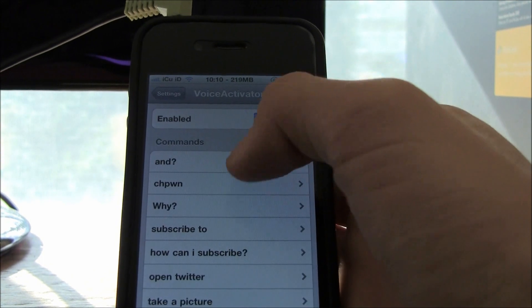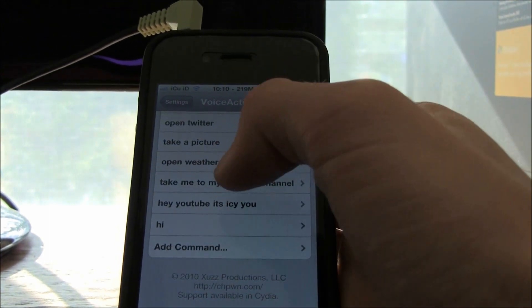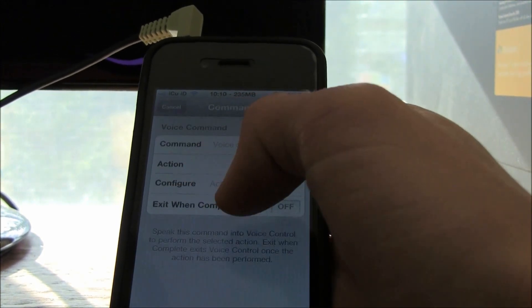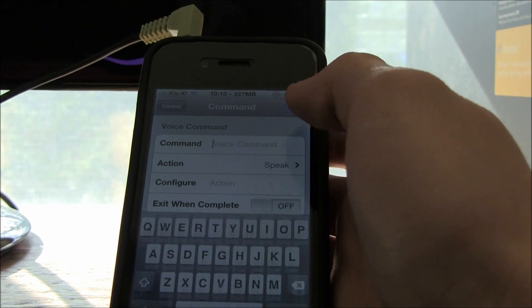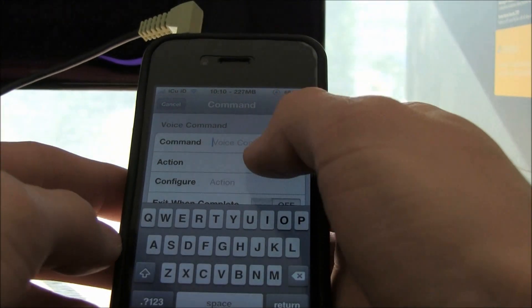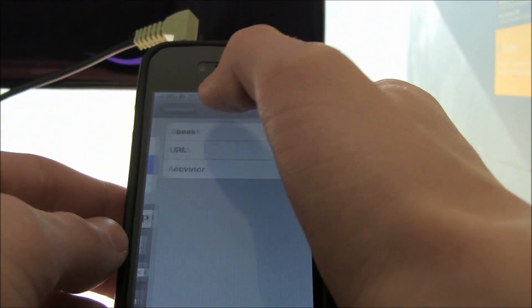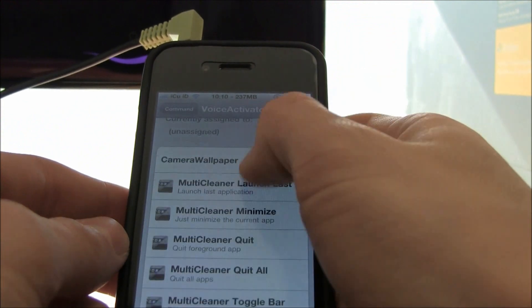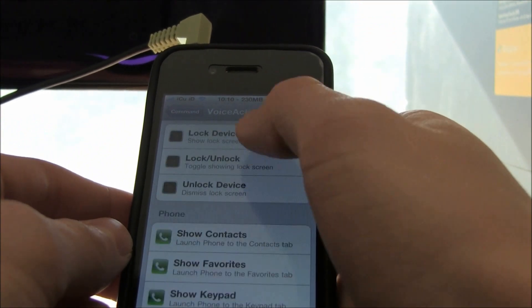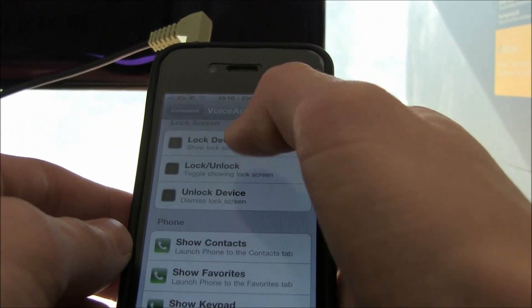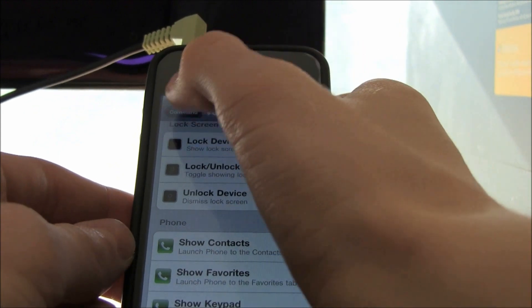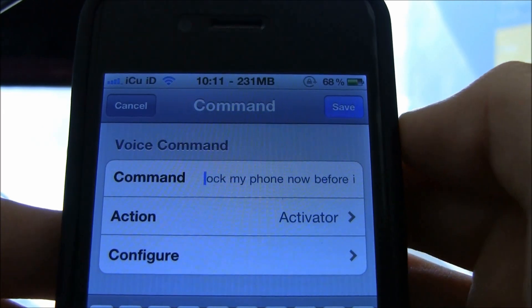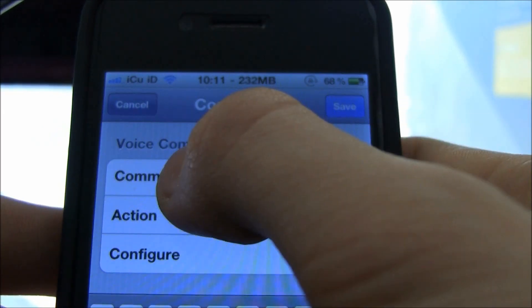It's really awesome and you can completely customize it. I'm going to add another one really quick. I'm going to make it an activator command this time and have it lock my iPhone. You can also say something really complex and have it work.